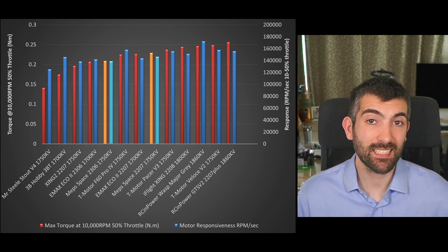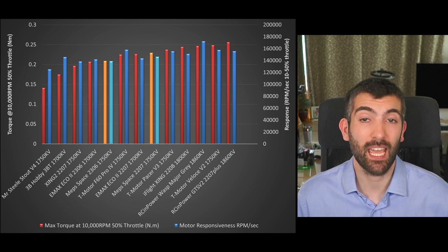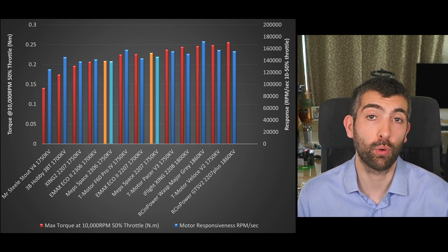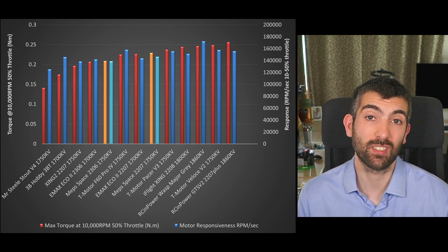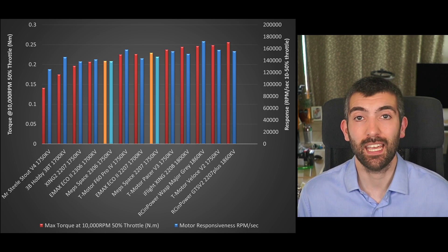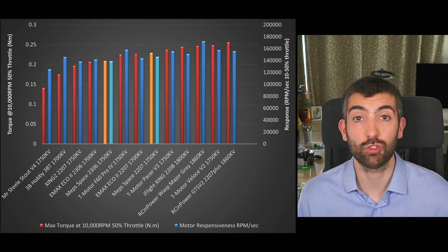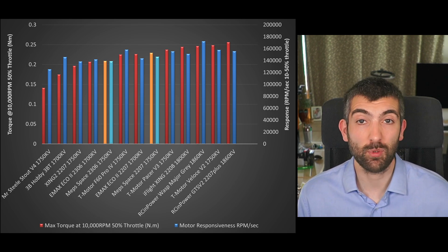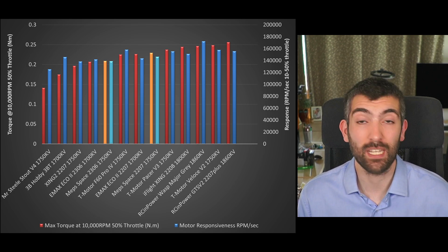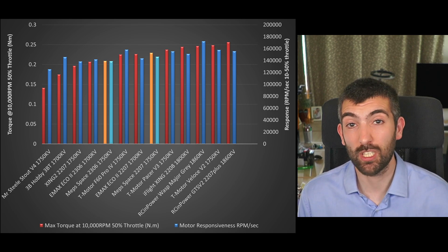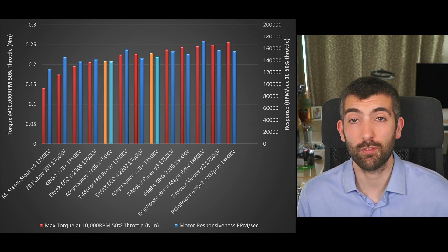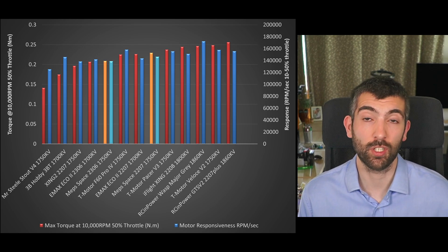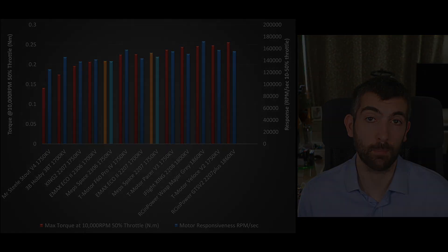The same is true in terms of responsiveness how fast the motor can speed up and slow down it's very important for quads because how fast the motor can respond is going to determine how stable the flight controller is able to hold the quad in the air and again the MEPS motors performing pretty middle of the road in terms of responsiveness with the 2207 being middle of the road for a 2207 and the 2306 performing a bit worse because it's got that smaller stator volume.